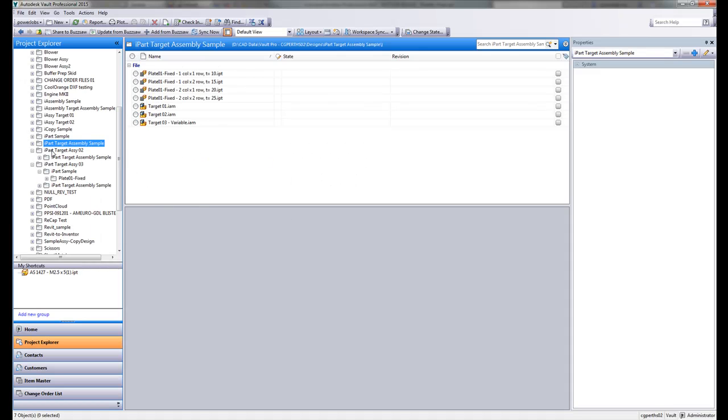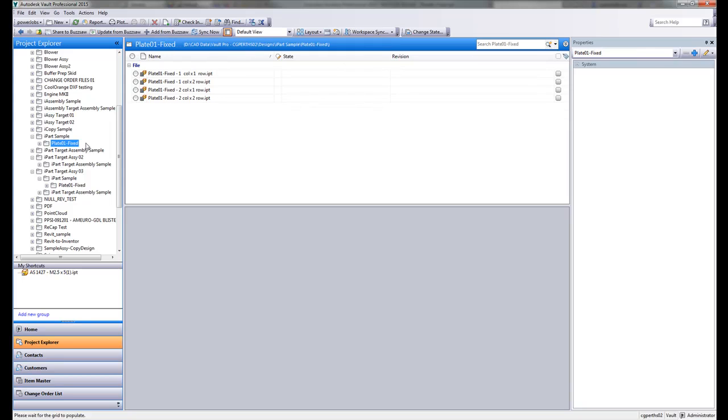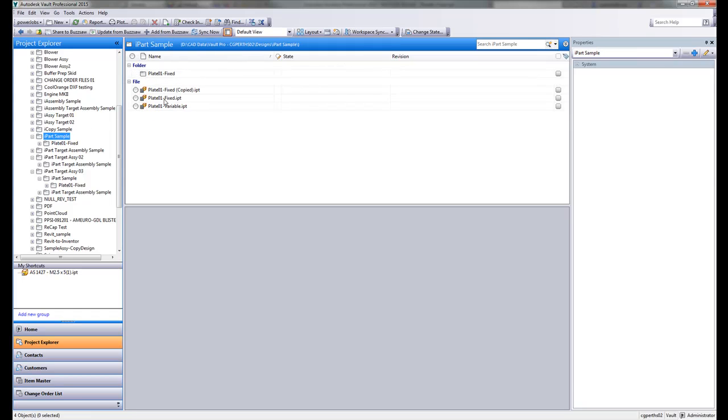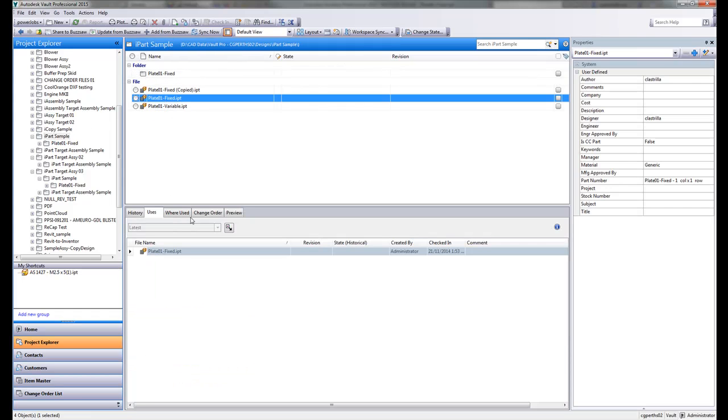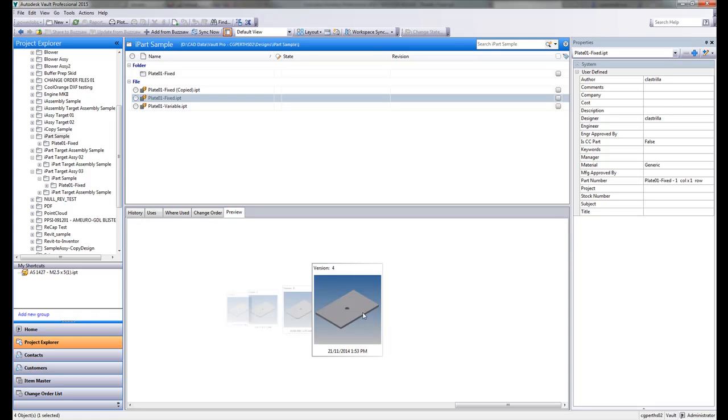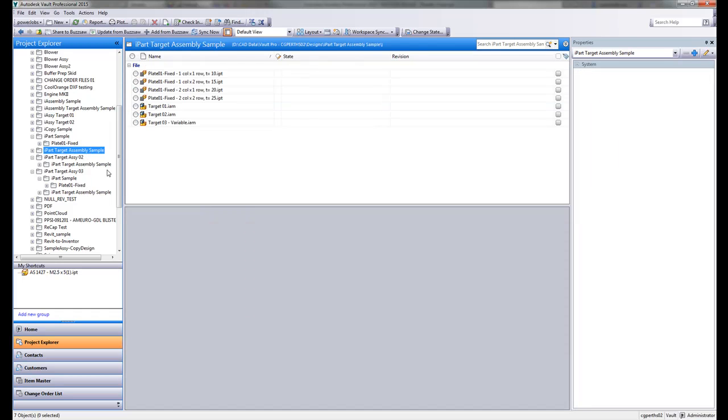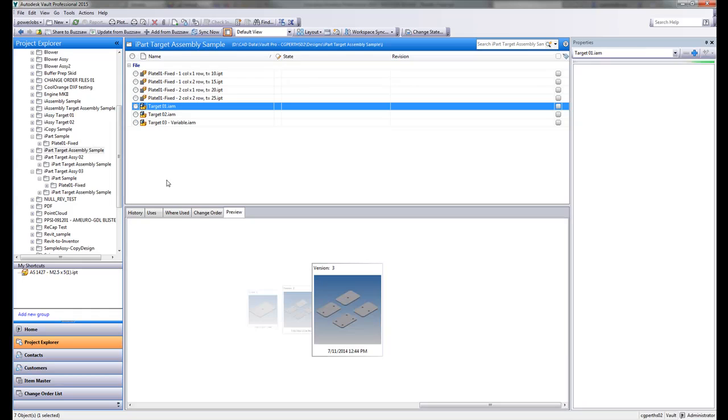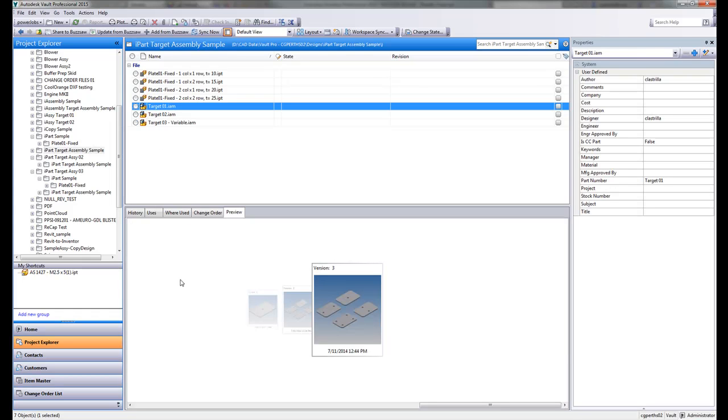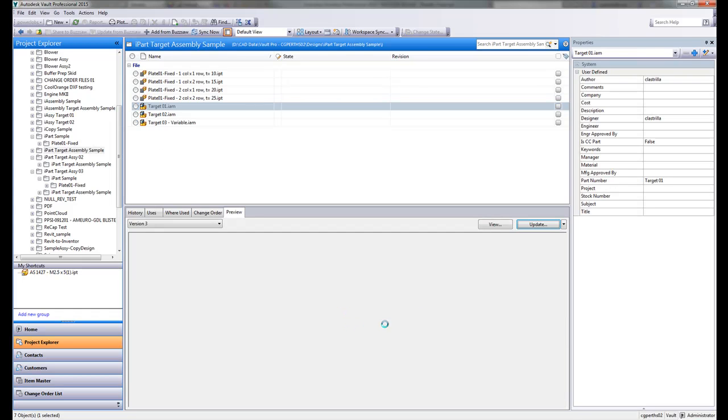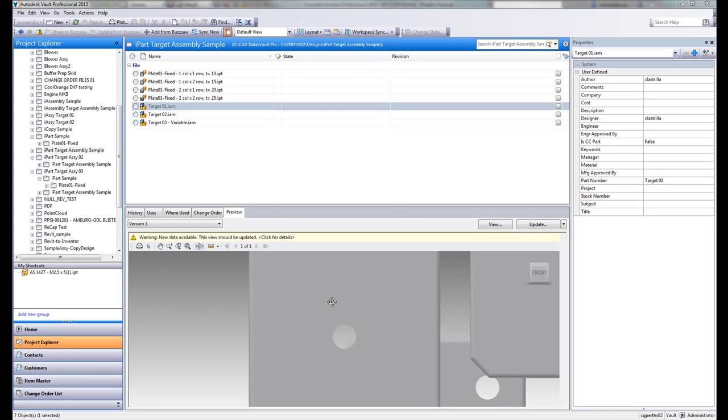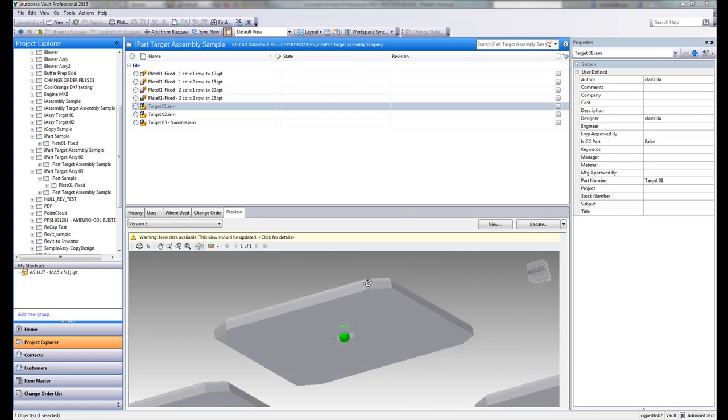So if you remember, that iPart here that we've actually chosen, fixed one, that's actually got its chamfer removed. Let's see what happens to an assembly where that iPart has actually been placed. So if I take a look and see the target assembly that we've got, remember target 01. I'm going to now generate a preview of this.